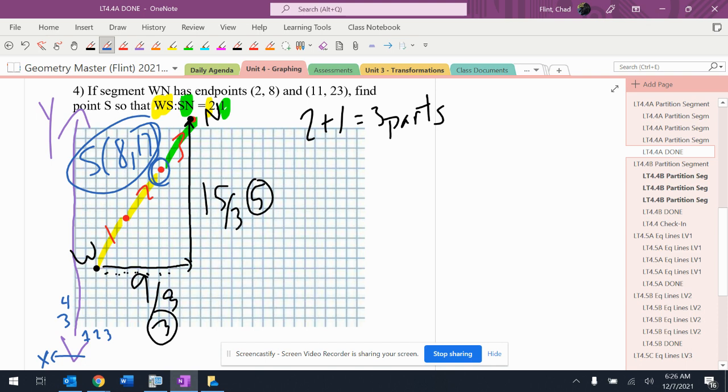All right, so we saw a lot of live in action mistakes there. When the graph is big like that, take your time, all right, and double count everything. Otherwise, you can end up adding to this.